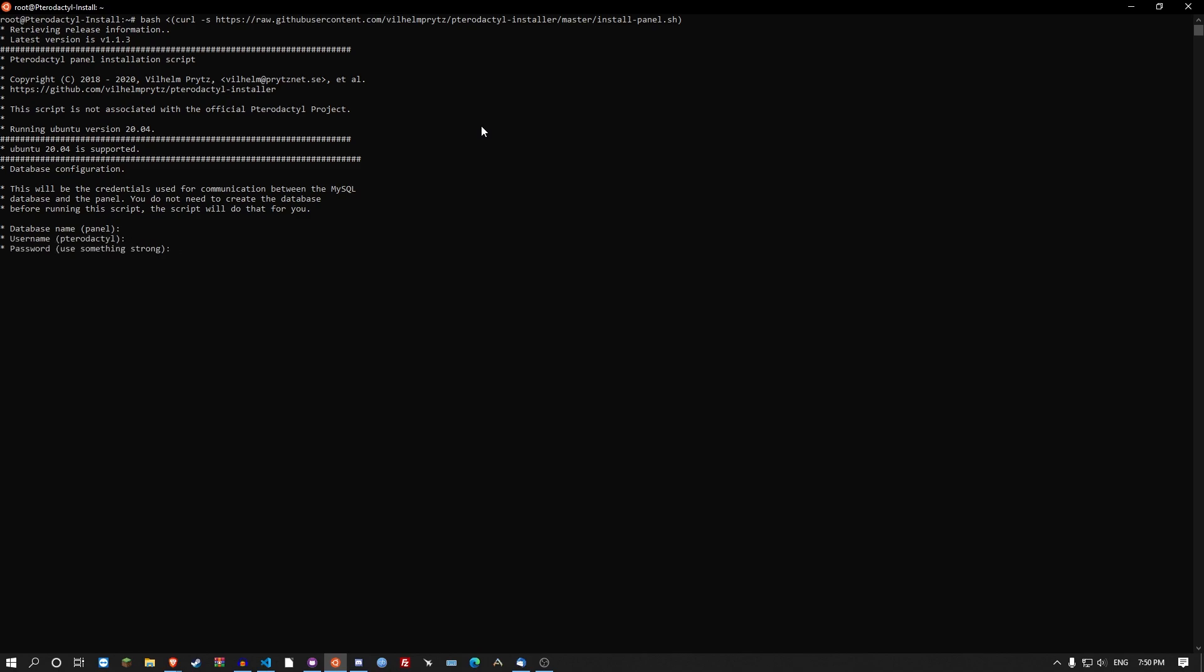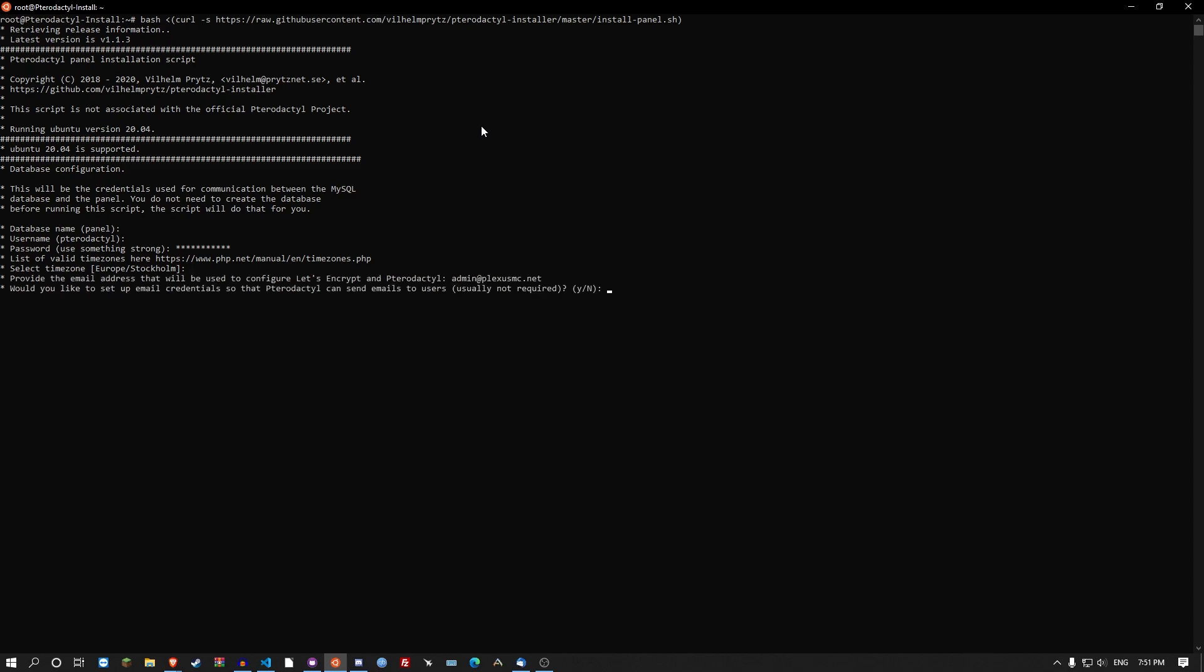Enter. Type in a password. You can enter the time zone. I'm going to leave it as default. The email address. So this section here, would you like to set up email credentials? Just go no on it. You don't need it. You can set it up in the panel after it's done.